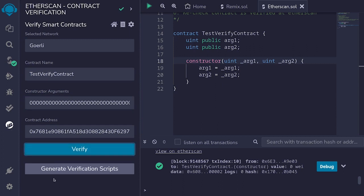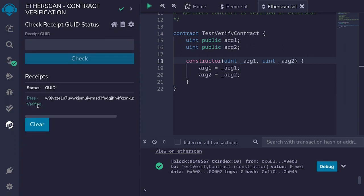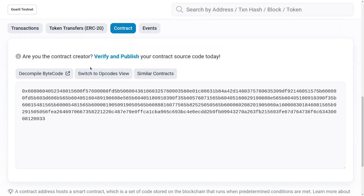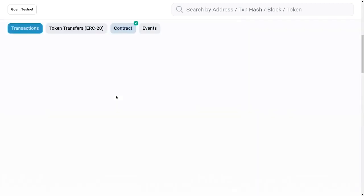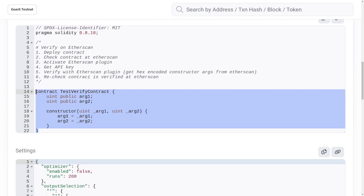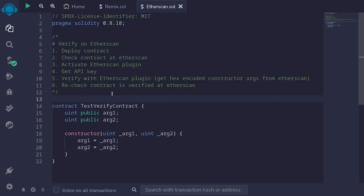After submitting the verification request, you can check the status by clicking on 'Receipts'. We can see that the smart contract was verified. Back on Etherscan, I'll refresh the browser with Ctrl+R, and our contract is now visible as Solidity code — the contract is verified. In this video I showed you a demo of how to verify a smart contract using Remix. Thanks for watching, and for more videos like this please consider subscribing.